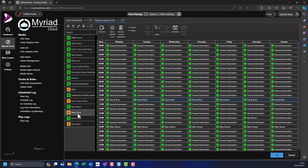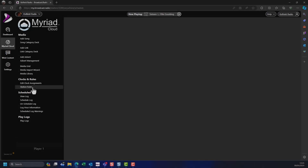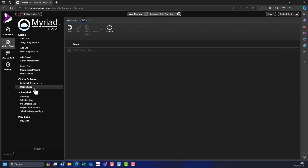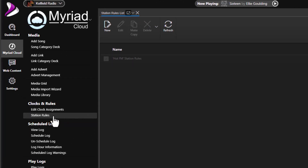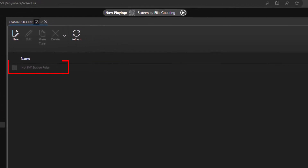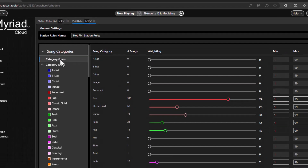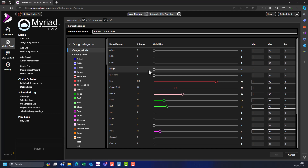Let's also take a quick look at a couple of the key rules used by Myriad Schedule. To list the station rule sets, click on the Station Rules option in the Clocks and Rules section. You can have multiple sets of rules. Double click on the rule set you want to view or edit. In this video we will focus on two of the most important ones: the default category goals and the minimum artist or title separation.